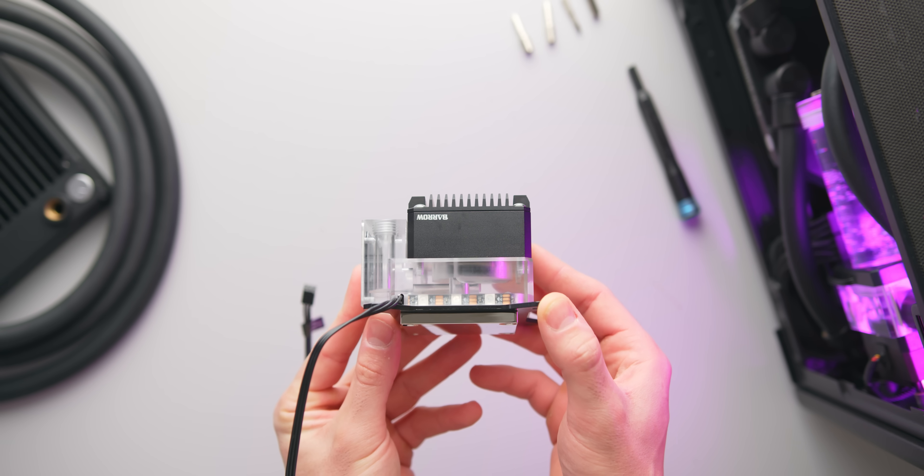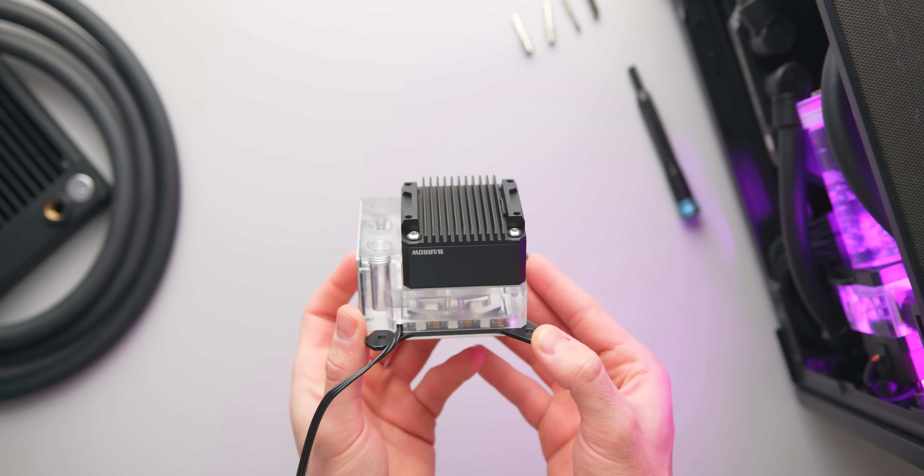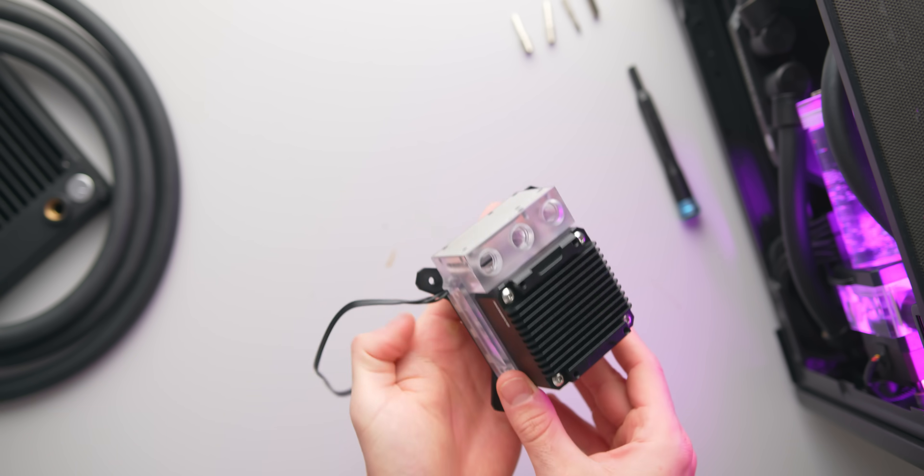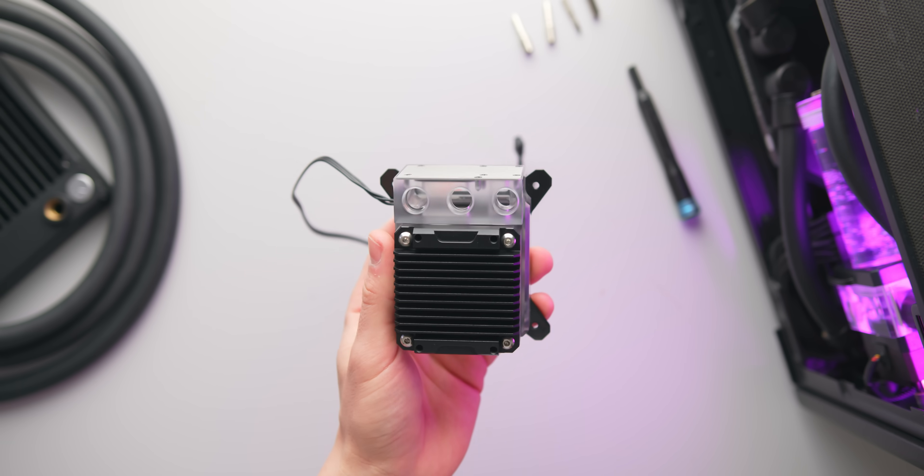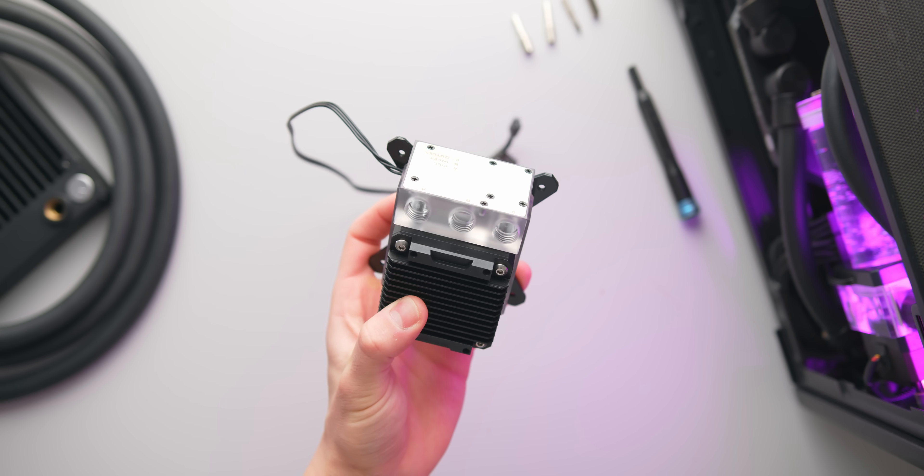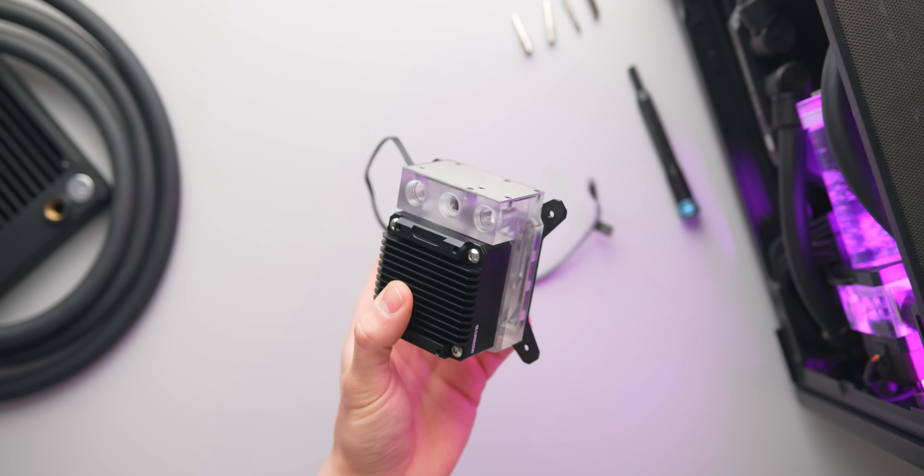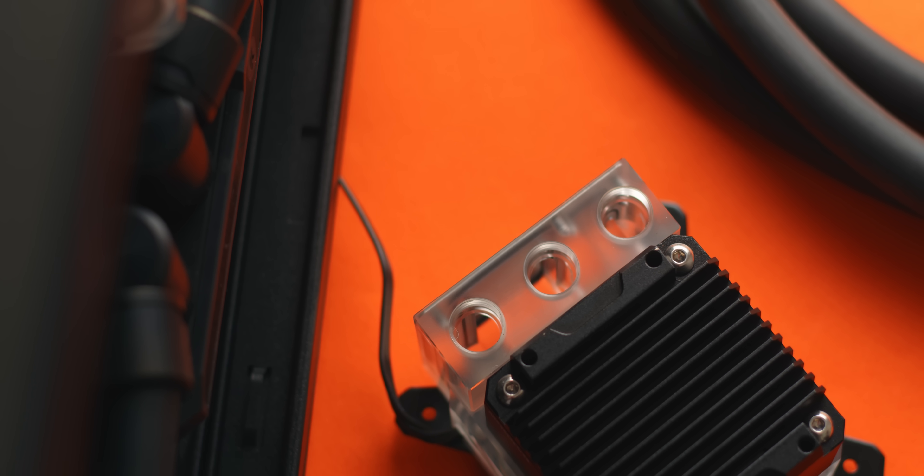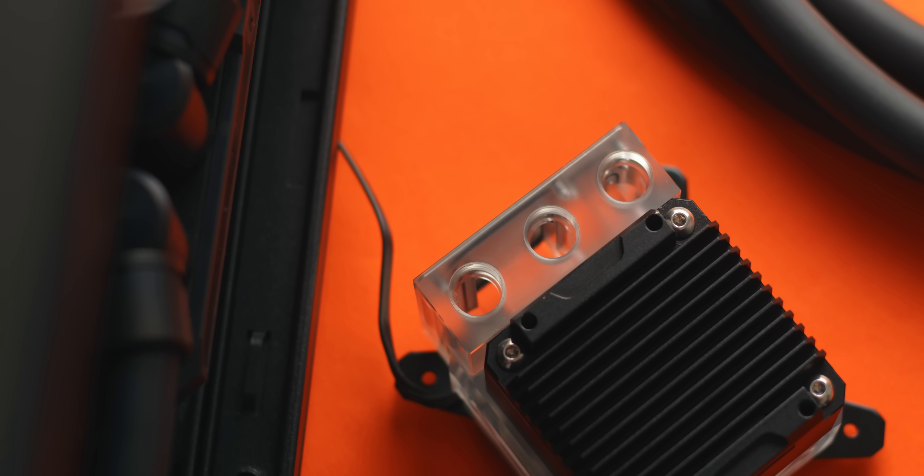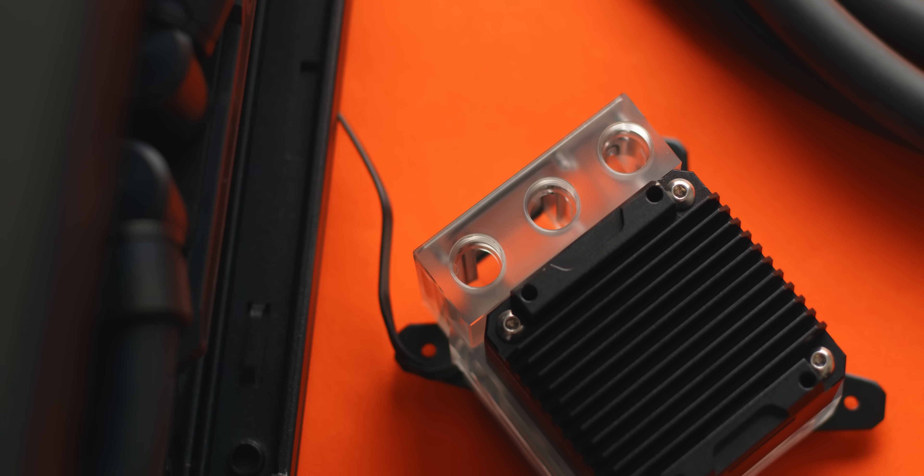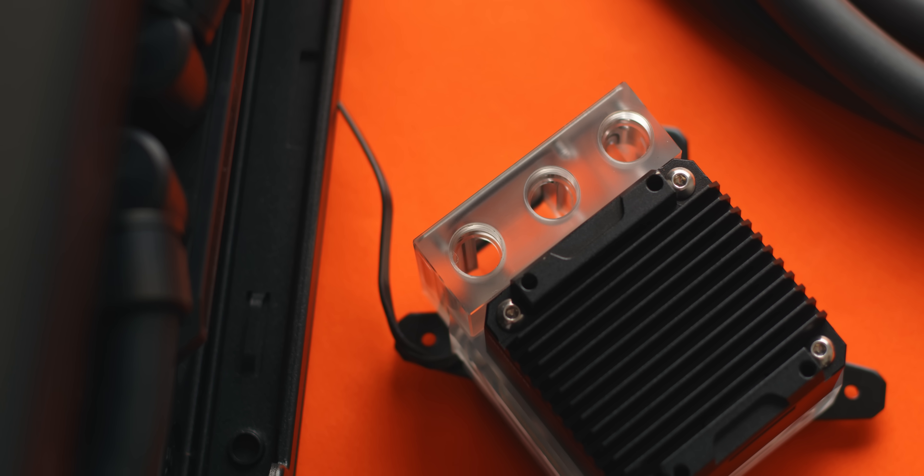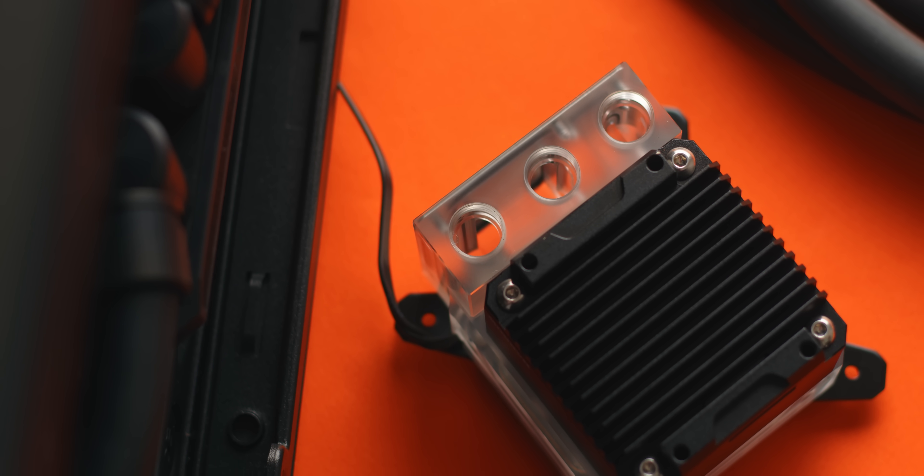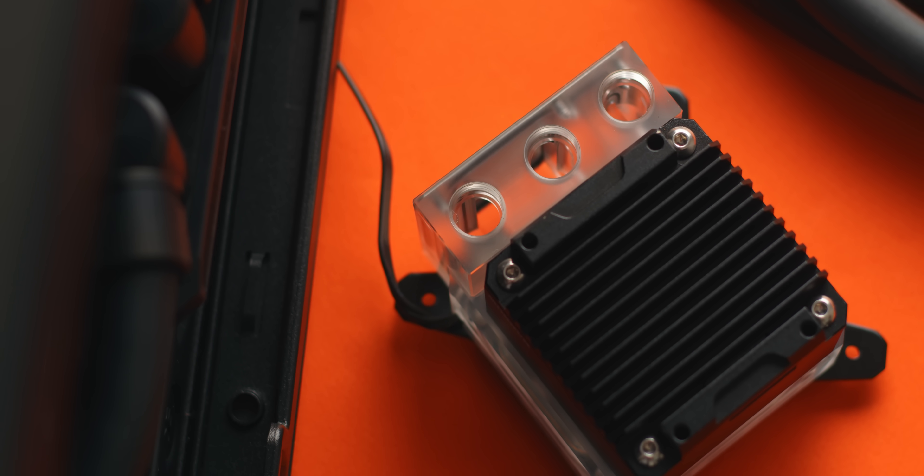Firstly those who want a simpler loop with less fittings, tubing and general stuff to worry about in their system. This is going to make getting your watercooled system up and running much faster and easier. It's also going to make your loop more cost effective which is the second point. You're easily saving over 100 dollars here as you don't need to buy a CPU block, pump and reservoir separately.